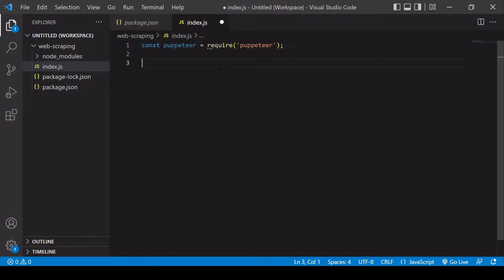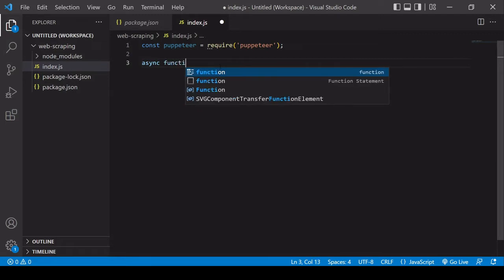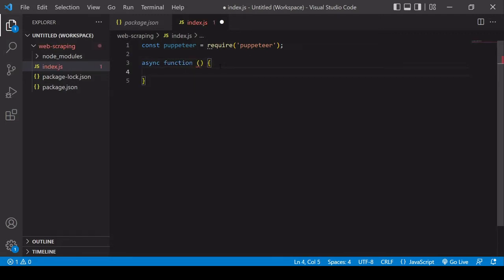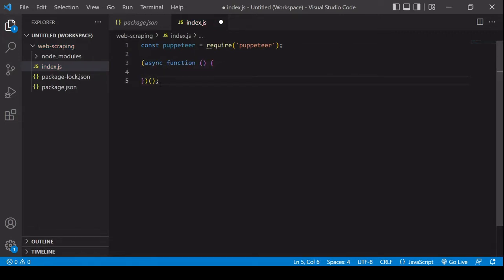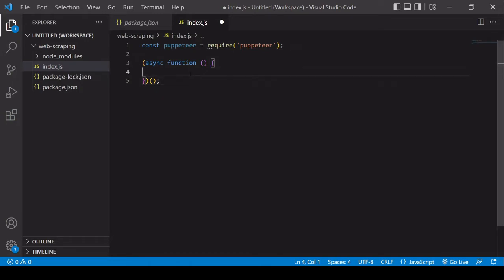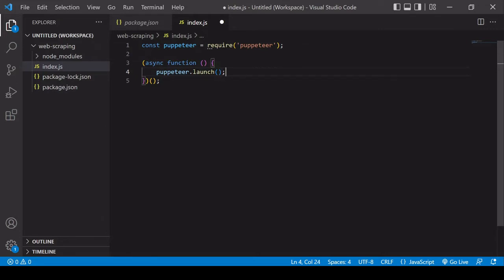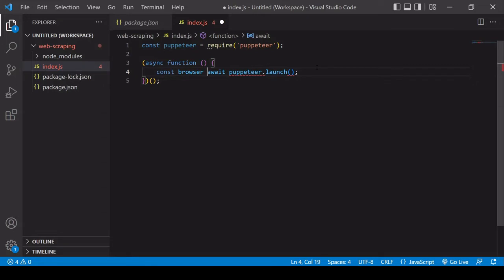Puppeteer contains a lot of asynchronous processes, so I'm going to handle all of this inside an asynchronous self-executing function because I want it to execute right away. Now I can start using the functionality of Puppeteer by calling methods on the puppeteer object. The first one I want to call is launch — this is going to launch an instance of the Chrome browser. It's asynchronous, so I need to include the await keyword, and it returns an object with methods that allow me to control the new browser instance.